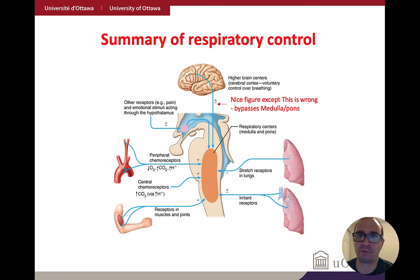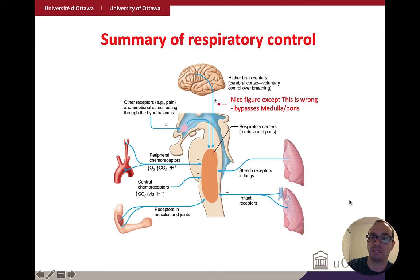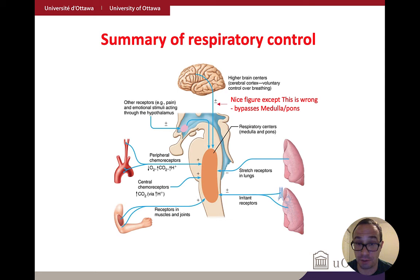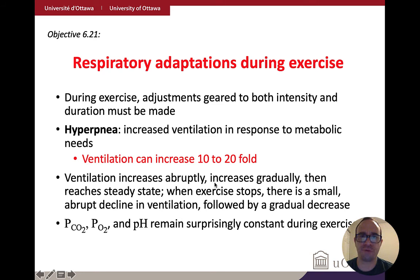This is a great summary diagram of respiratory control that covers everything just discussed. There is one mistake in this diagram worth noting: we talked about how higher brain centers actually bypass the respiratory region in the medulla. The hypothalamus can signal through this section, but higher cortical centers bypass this region and act more directly on the diaphragm and external intercostal muscles — bypassing this medullary control.